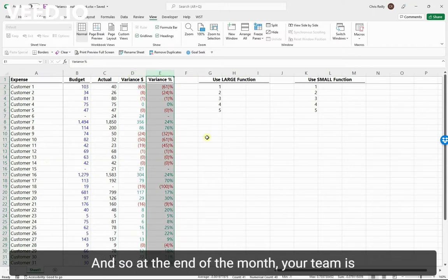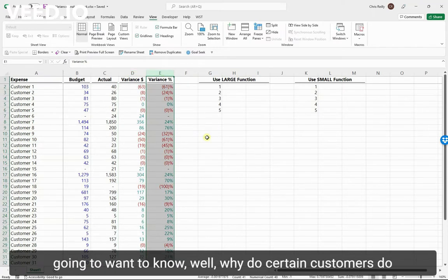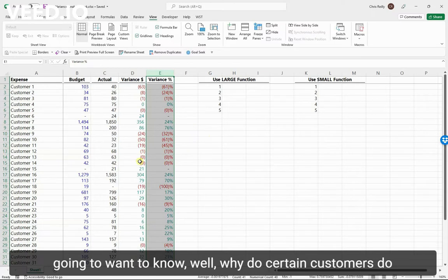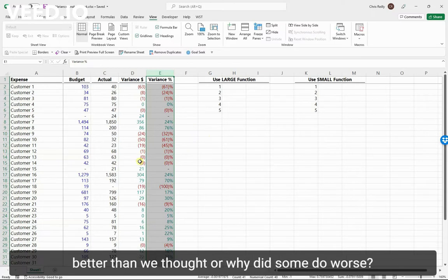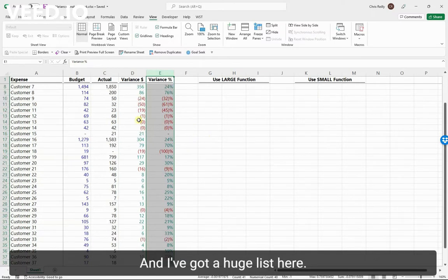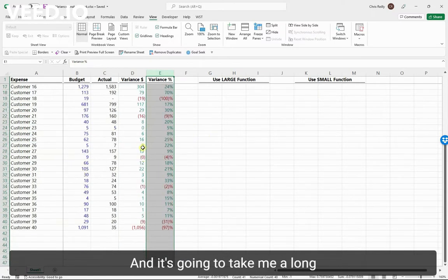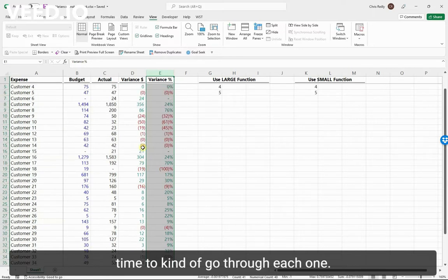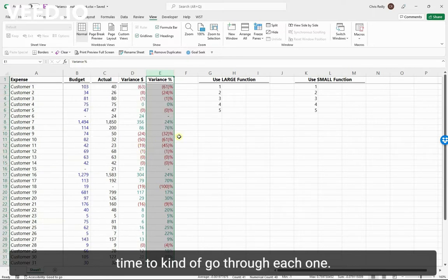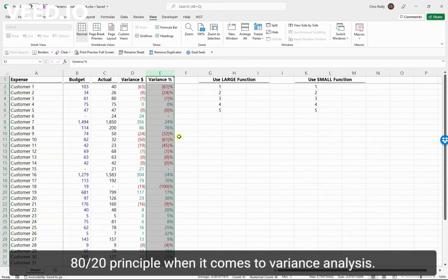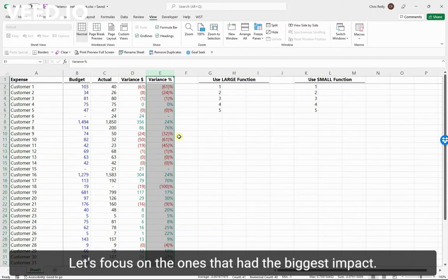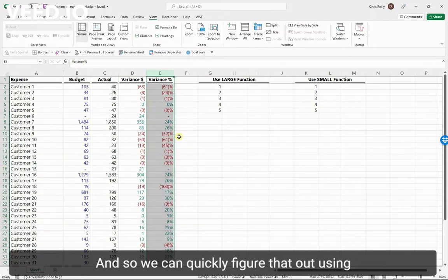At the end of the month, your team is going to want to know why certain customers did better than we thought or why some did worse. I've got a huge list here, and it's going to take a long time to go through each one. So it's really important to focus on the 80-20 principle when it comes to variance analysis - let's focus on the ones that had the biggest impact.